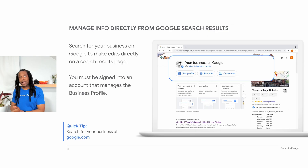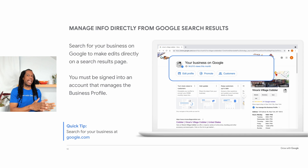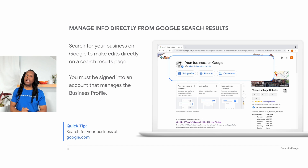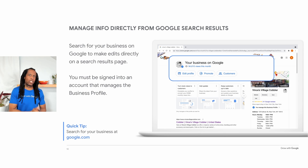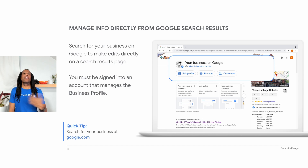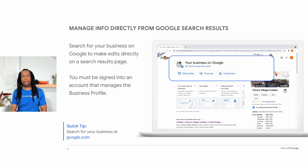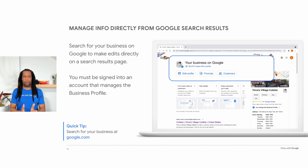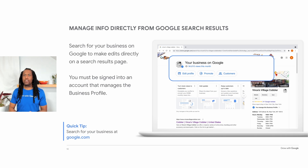Once you've created and verified your business profile, you can add, edit, and remove information directly on the Google search results page. Only authorized people can edit your business information — editors must be signed into a Google account that manages the business profile. You would start by doing a Google search for your business name. You should see your business appear with buttons that allow you to edit different types of information. The buttons are labeled Edit Profile, Promote, and Customers. You can update most elements of your business profile from these areas.